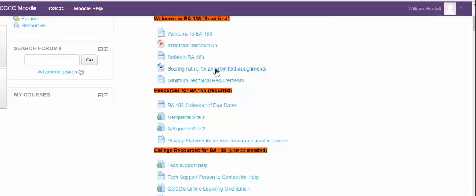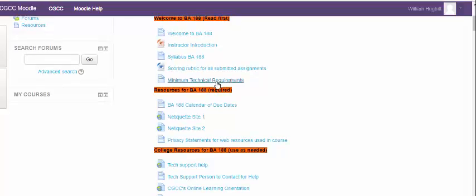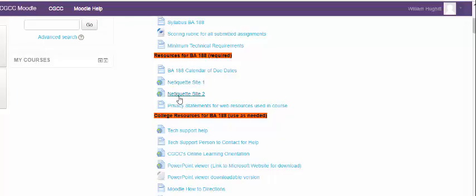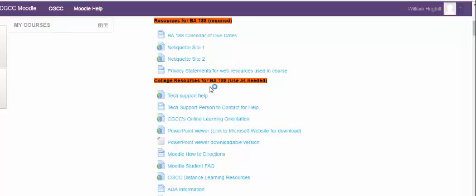As we scroll down here, there is a scoring rubric for you to view and check out. That is how your written assignments for the various sections will be assessed. Minimum technical requirements. There is a calendar of due dates that will be updated each term. We're also going to have a couple of netiquette refreshers on how we would correspond with each other in the class and also with the professor. We also have some privacy statements of the web sources that we use during the class. And then a whole section on college resources.